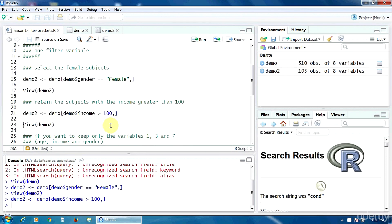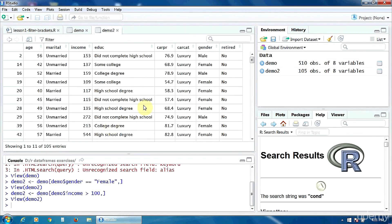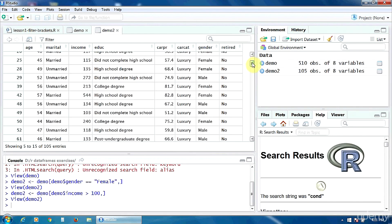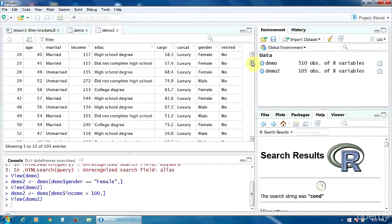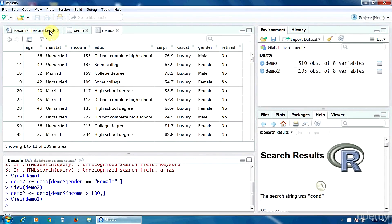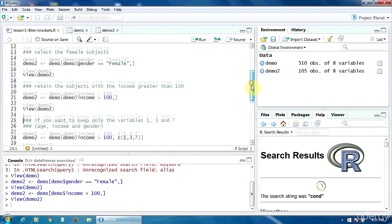Let's do that. And now let's see the new data frame demo2. Let's look here in the income column. We have here only the incomes higher than 100. If you roll down here, only the subjects with the income over 100 were retained.